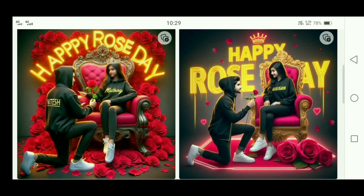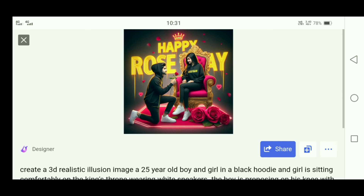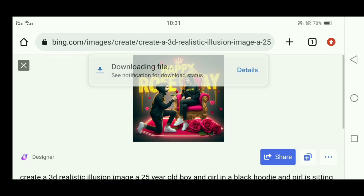As you can see, the image is created and the name is also set on the hoodie. If you like the images, you can save them — tap on the photo and click on Download. The same process applies for all these images.